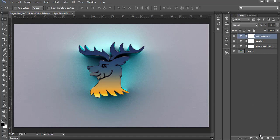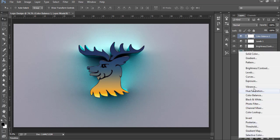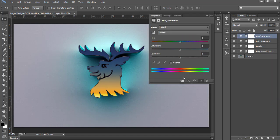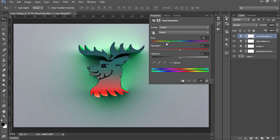You can also add a Hue and Saturation layer. This is a basic layer which provides different versions of the same logo while only changing the value of the Hue slider.